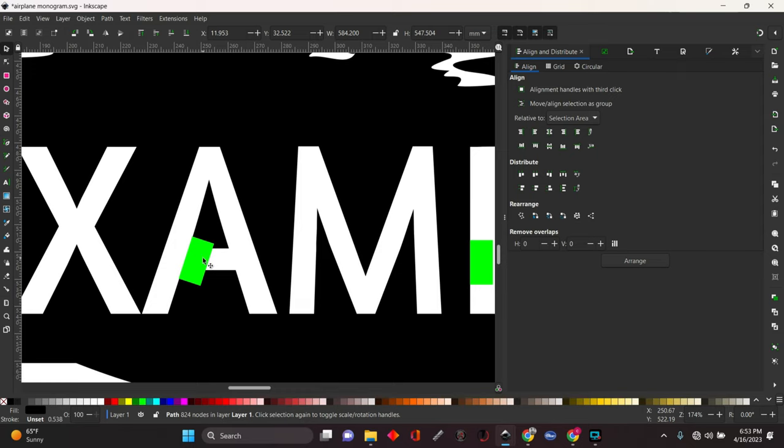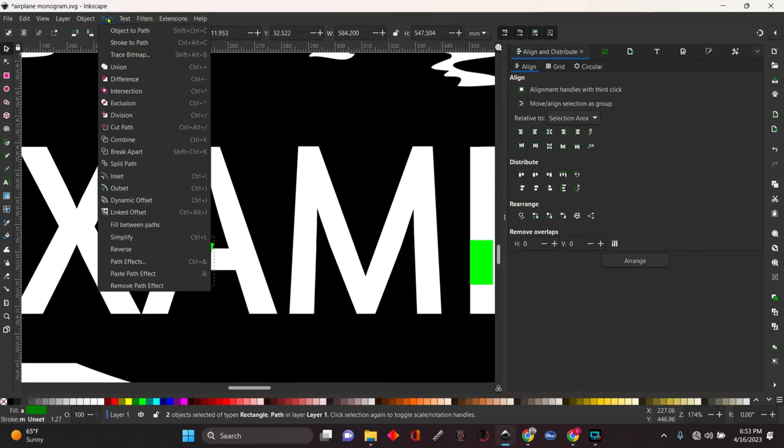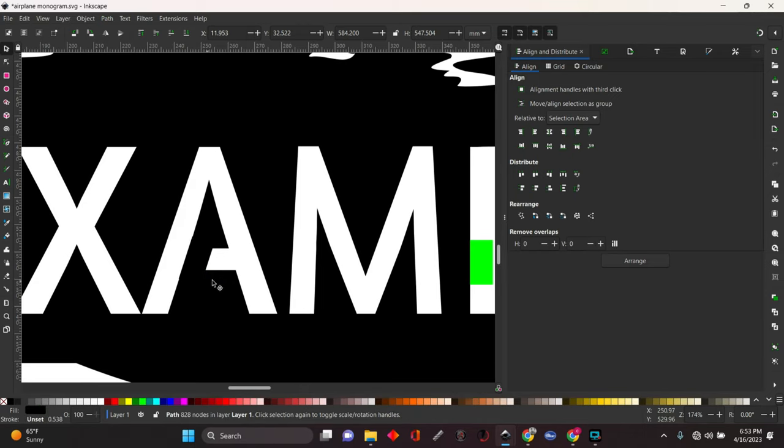Now what we're going to do is select this. We're going to hold shift, select the backing. Now they're both selected. We're going to come up here to path and we're going to go union. And that's going to weld that in there. Now you're never going to get that perfect by doing it that way.